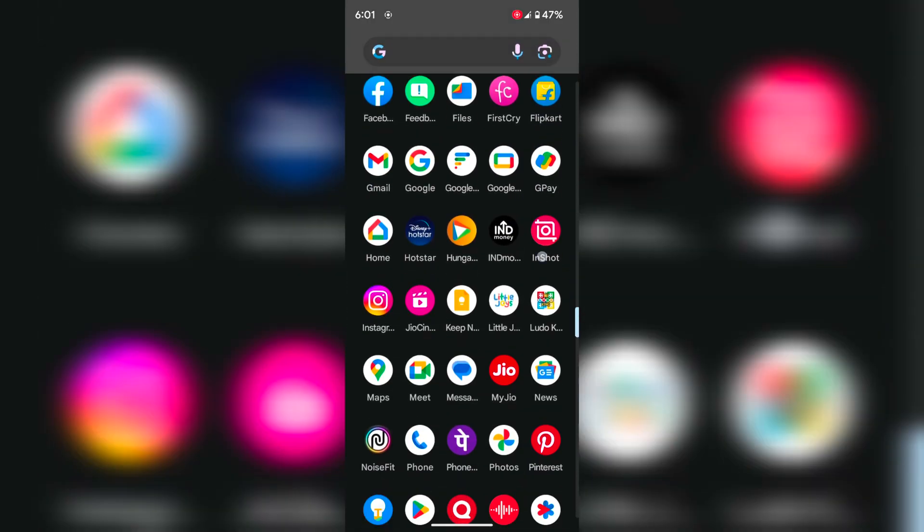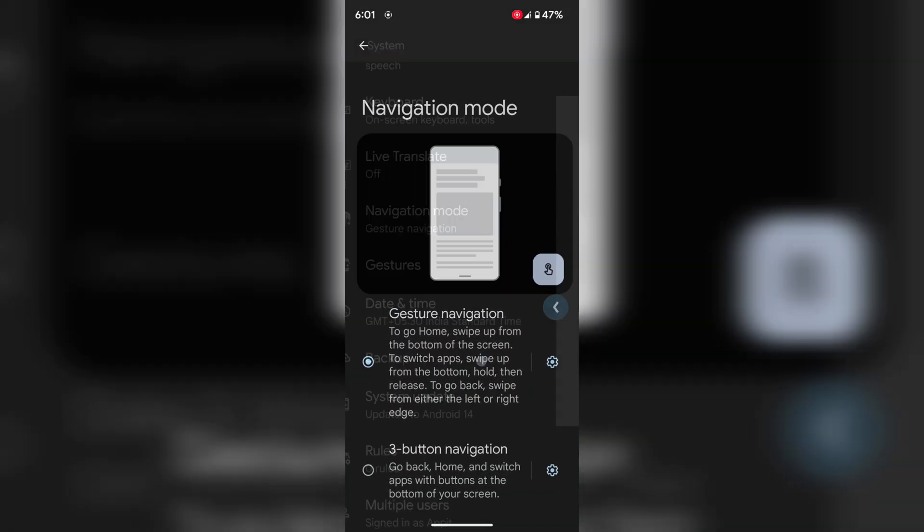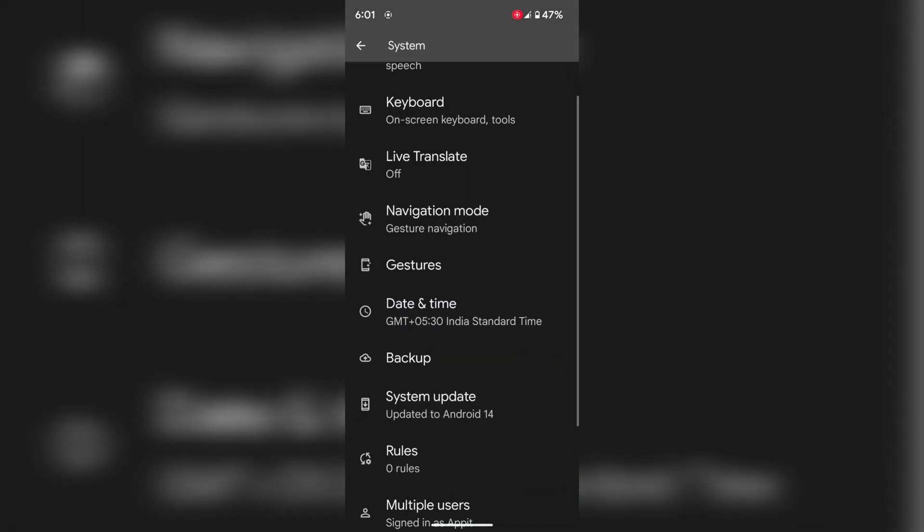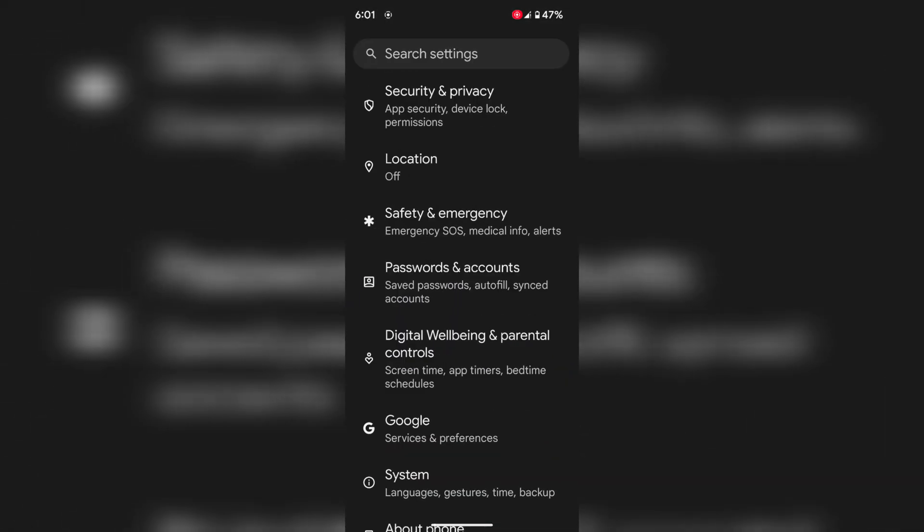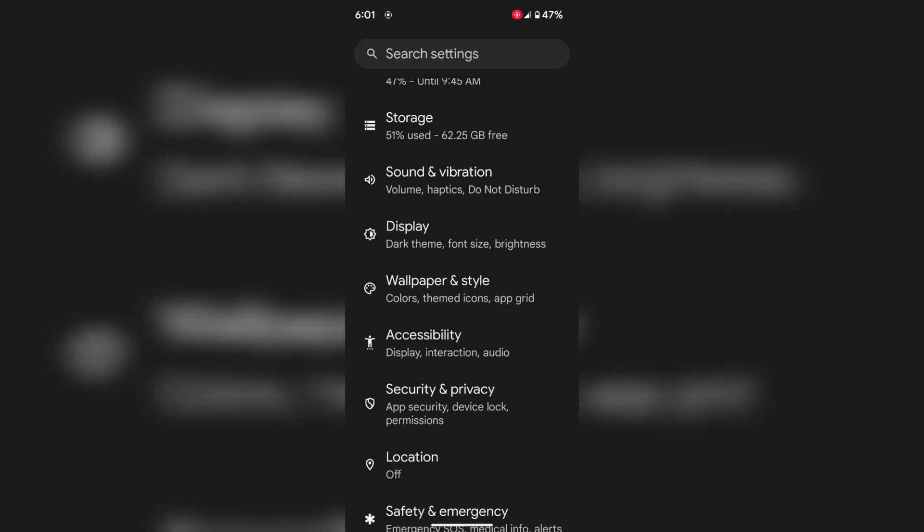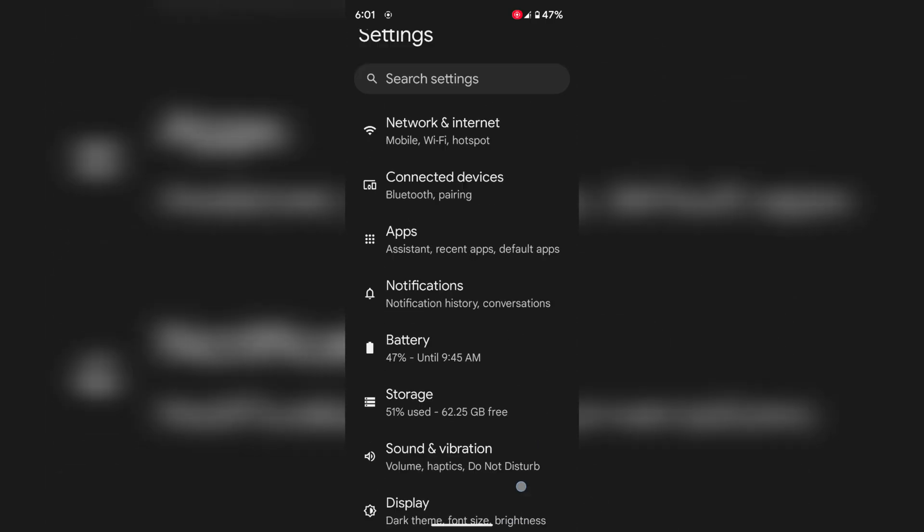Like go to settings. Go back. Swipe right or left to go back on your Android 14 version.